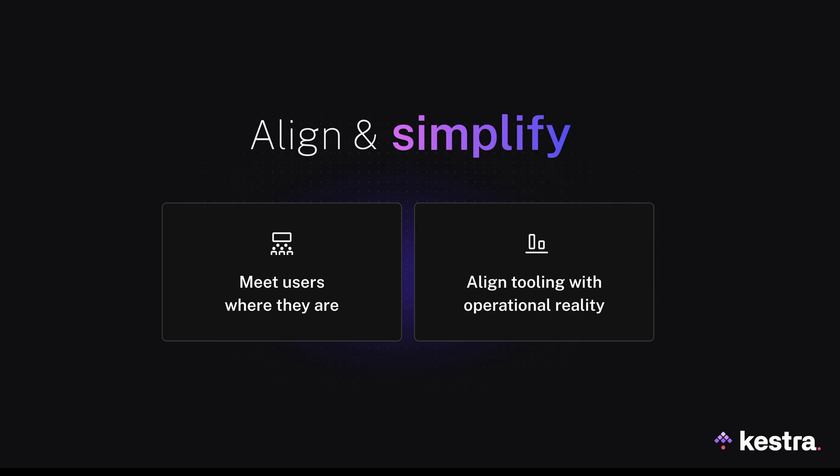To solve silos without creating new ones, we meet users where they are. We ask them how they want to work. If they want to write code from a local IDE, the orchestrator should support it. If they prefer to avoid the pain of packaging and deploying code, we should also support it. Then we can simplify the solution by aligning the tooling with how end-users want to work.